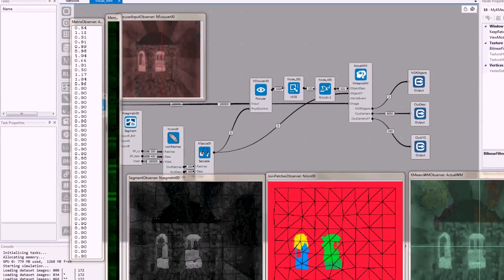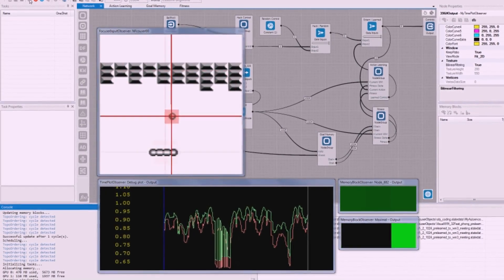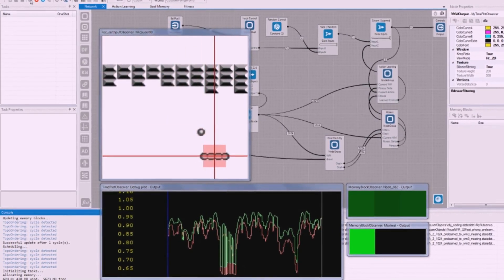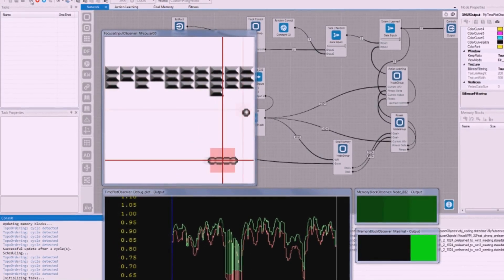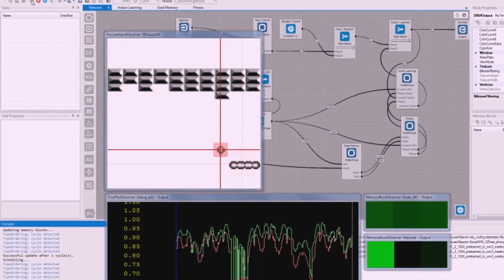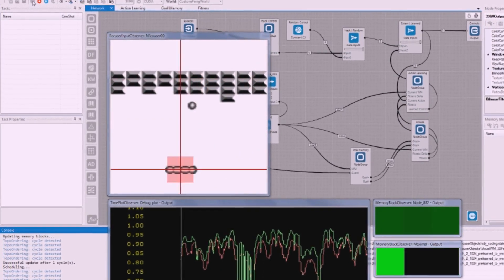In this breakout game, the AI agent learns to control the paddle and hit the ball only by looking at the screen and getting information on points scored or lives lost.